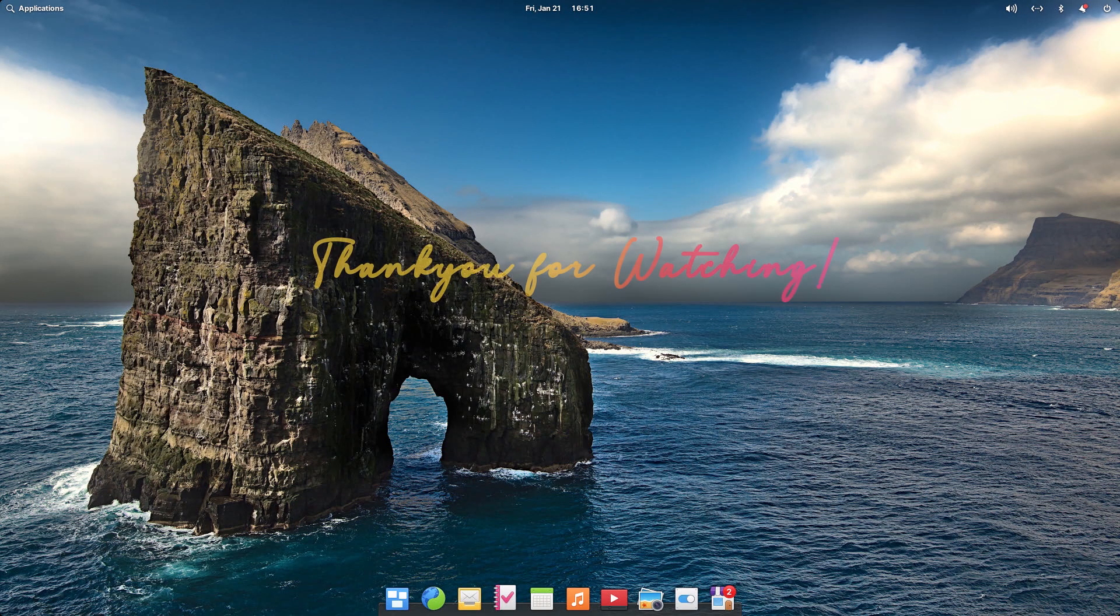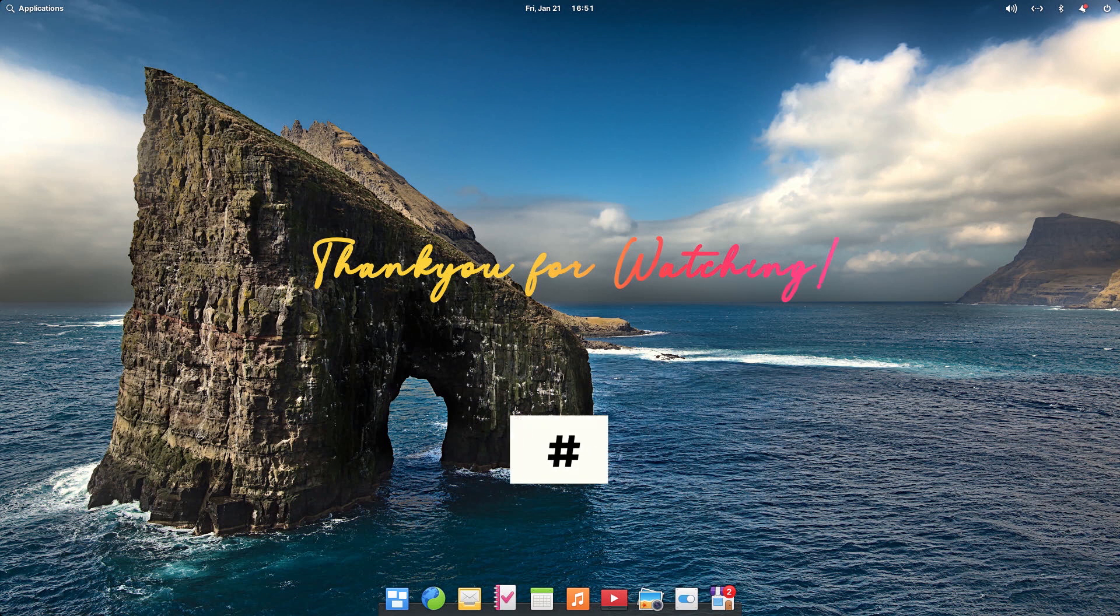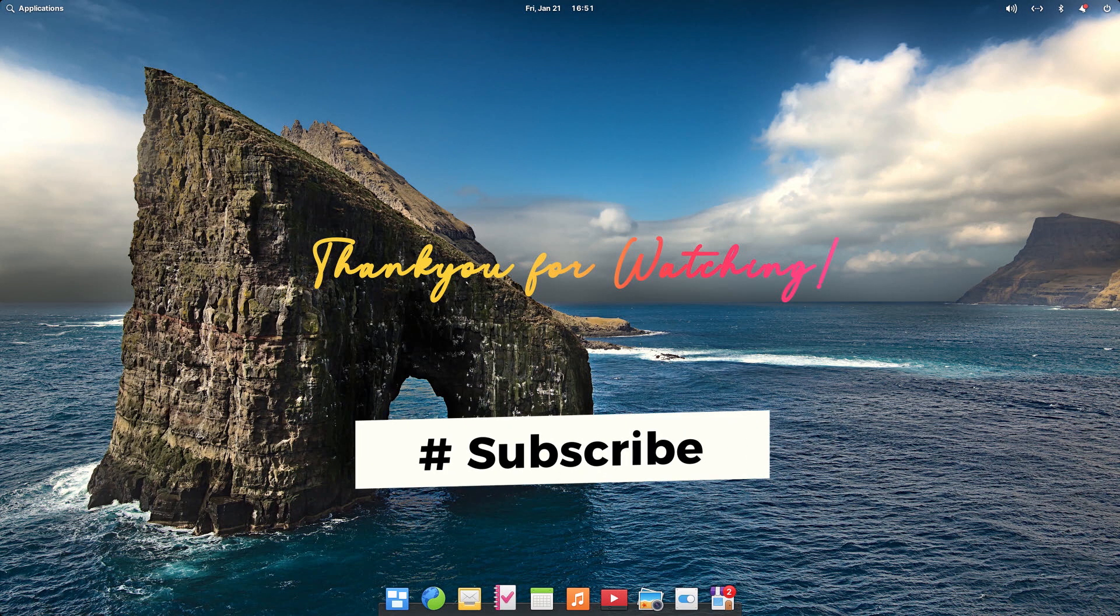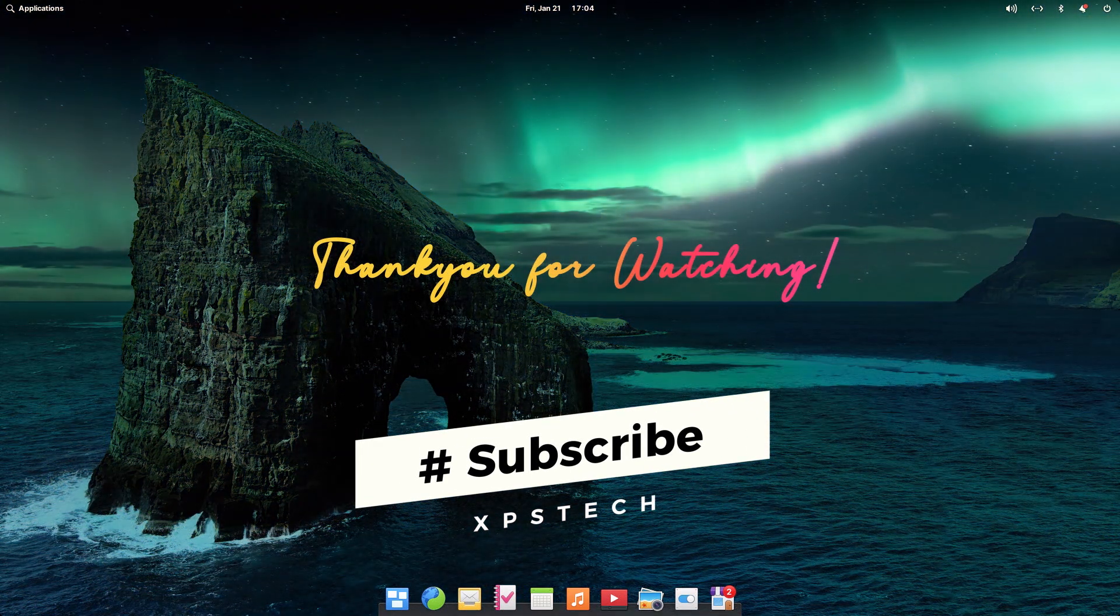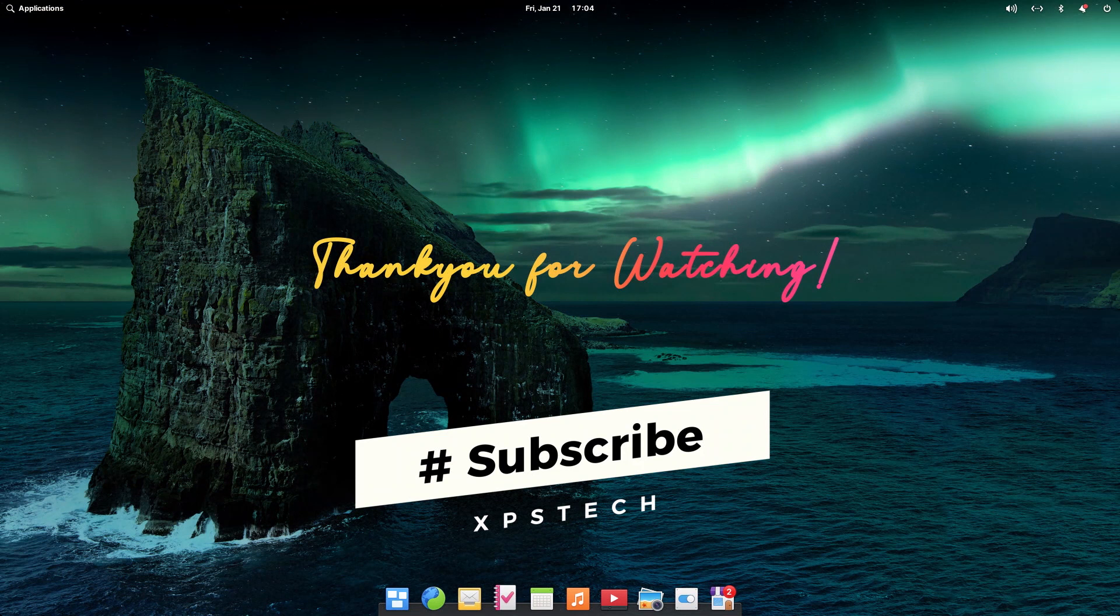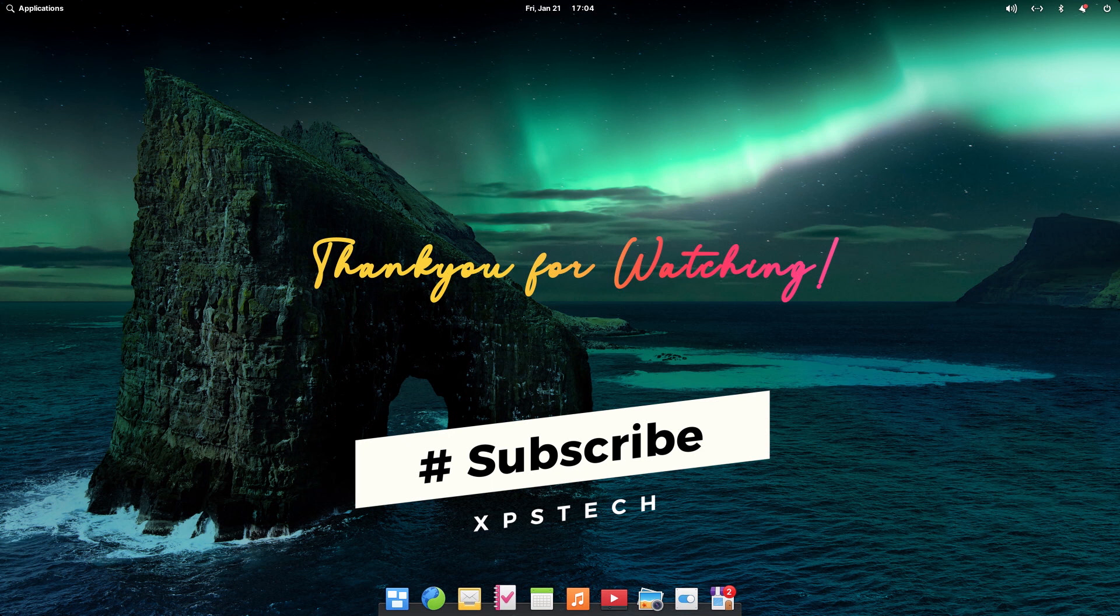If you do, kindly press the like button and if you want to see more such videos, leave a comment in the comment box. A huge shout out to all the subscribers of XPS Tech channel. Thank you for supporting me. Alright, so thank you again for watching and I'll see you next time.